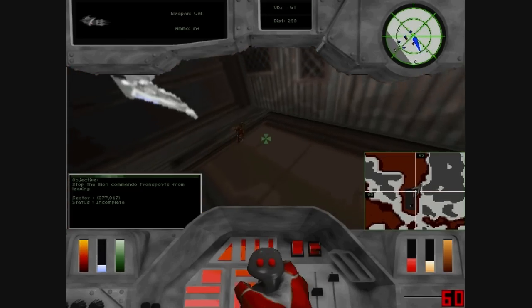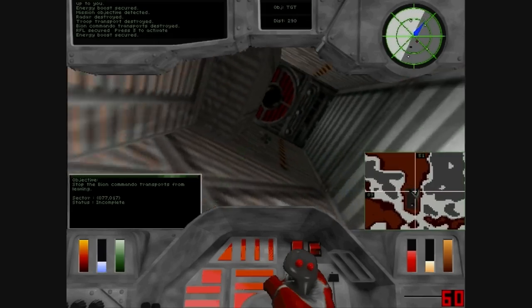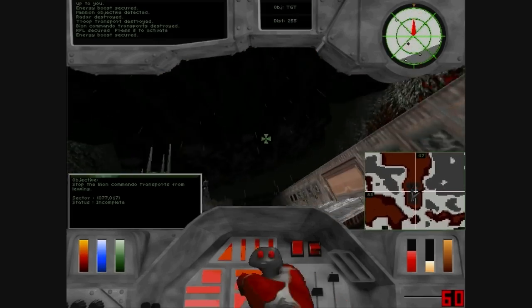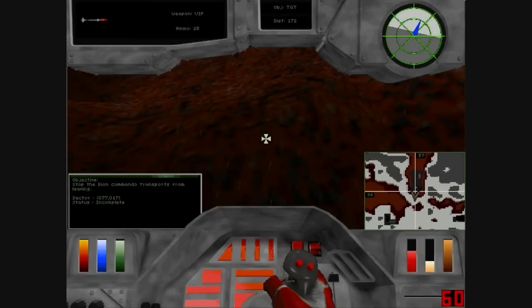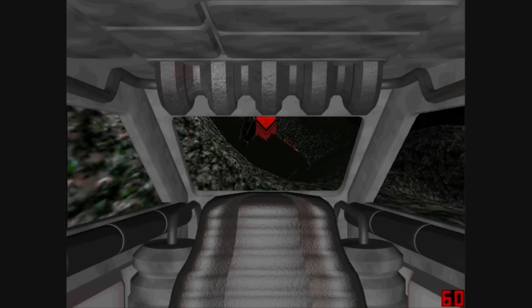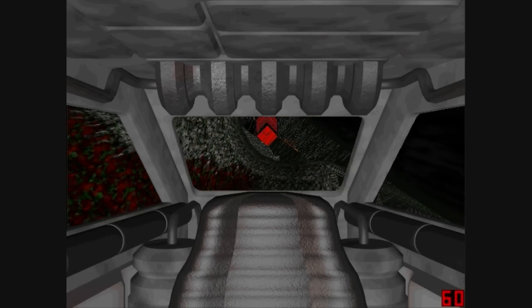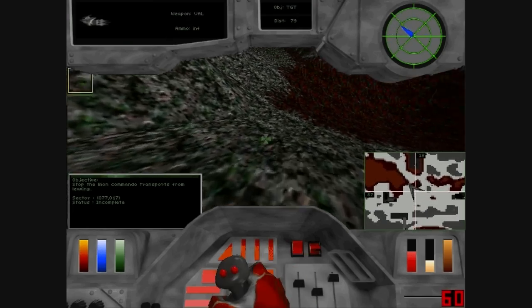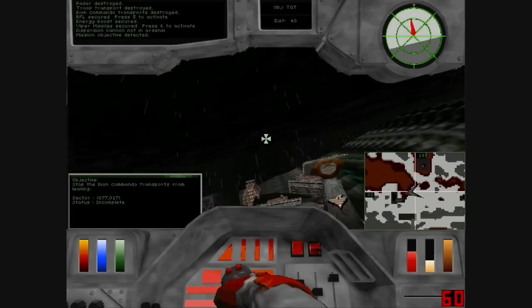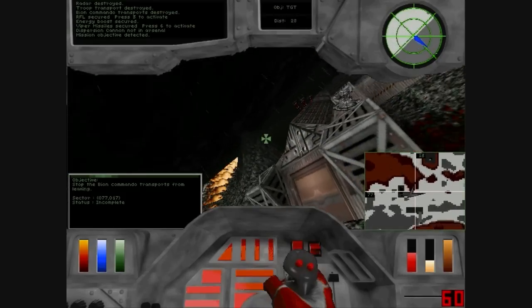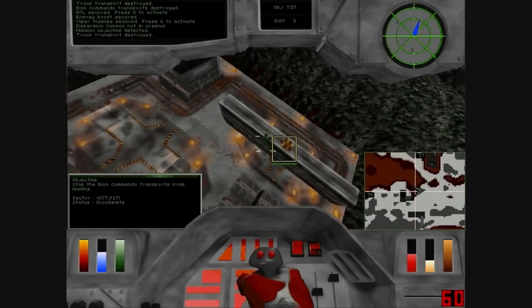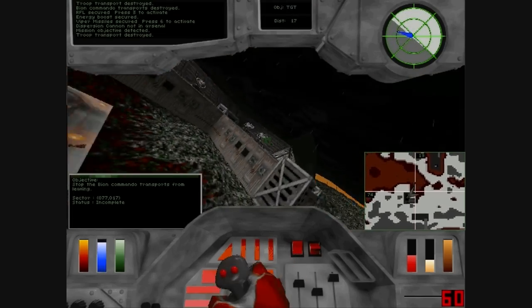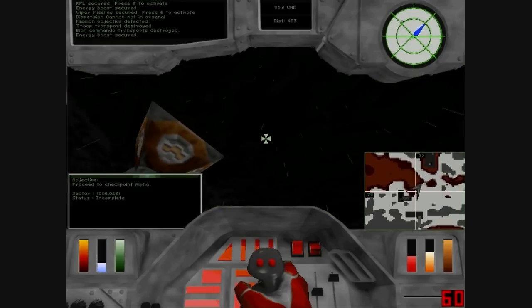Energy boost secured. Hull Undamaged. Repairs Not Required. Viper Missiles to Clear. Mission Objective Detected. Troop Transport Destroyed. Troop Transport Destroyed. Bion Commando Transport Destroyed.